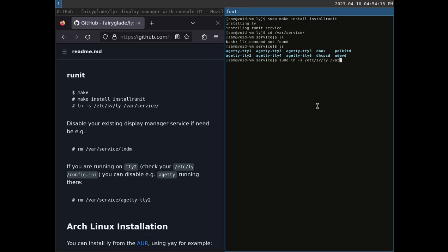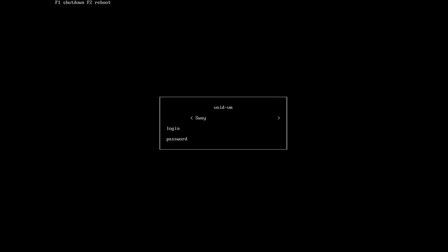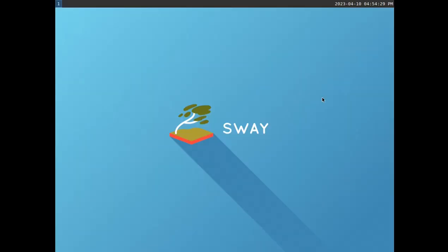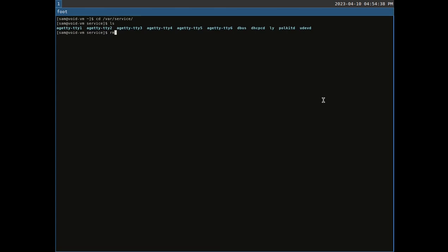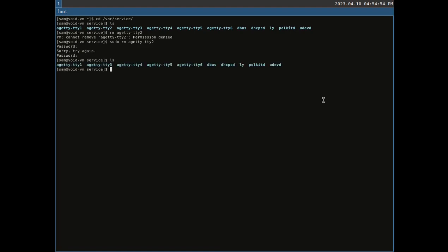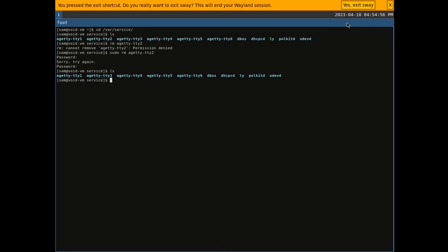First we enable the ly service we just compiled — we link it so it's visible in the services directory. We can see it: 'sway'. We log in with our password and we're in a new session. Now we get back into the enabled services directory and we are going to remove HTT2. We use sudo because it's root-protected — belongs to the root user. Enter our password correctly and then it's gone. We can see ly in that list.